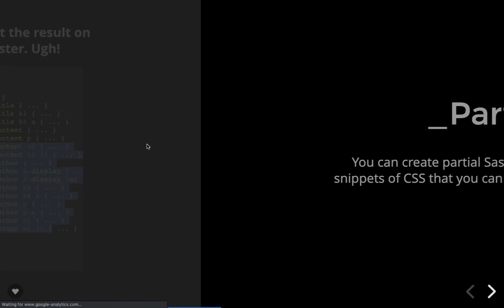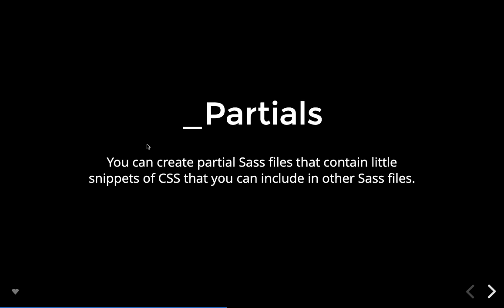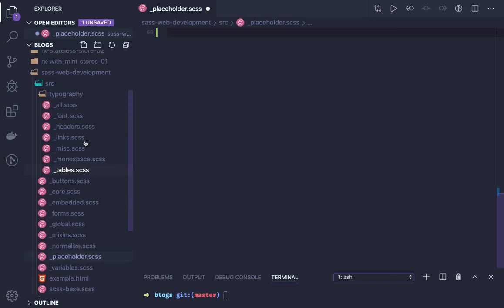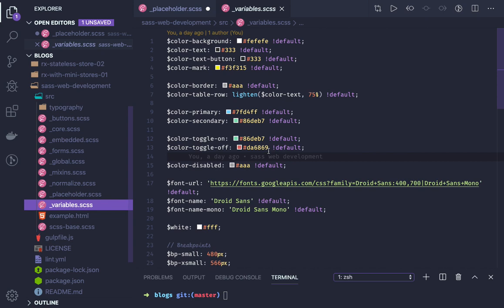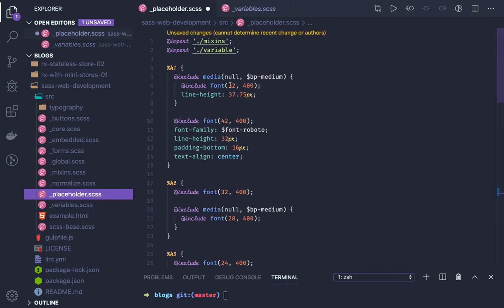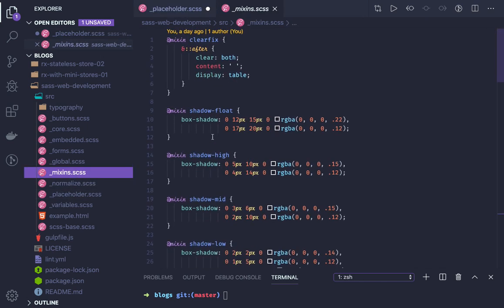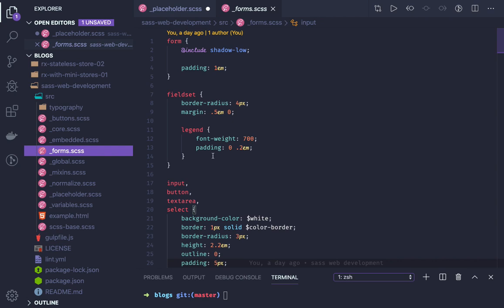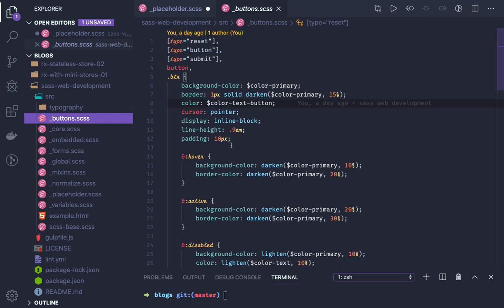You can create partial SASS files for global concerns. You can create utility files for colors, figures, buttons, typography, reset, etc. In the application we create something like: all variables in one file, placeholders for custom h1/h2/h3 implementations, and global mixins — such as clearfix — which can be used anywhere. Forms and buttons each get their own SCSS file with common styles.